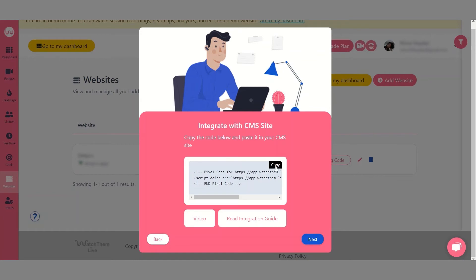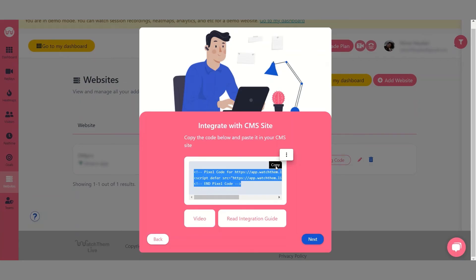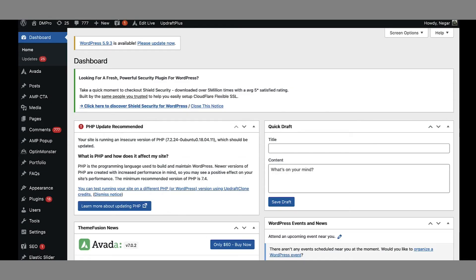Copy the given code and go to your WordPress dashboard. Make sure you have installed and activated the plugin for inserting headers and footers.